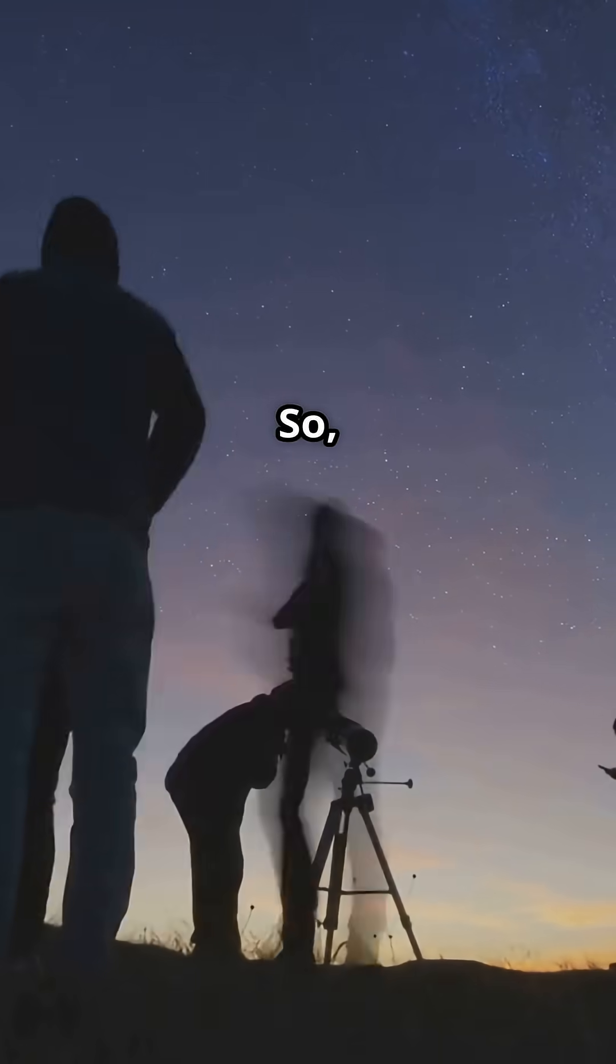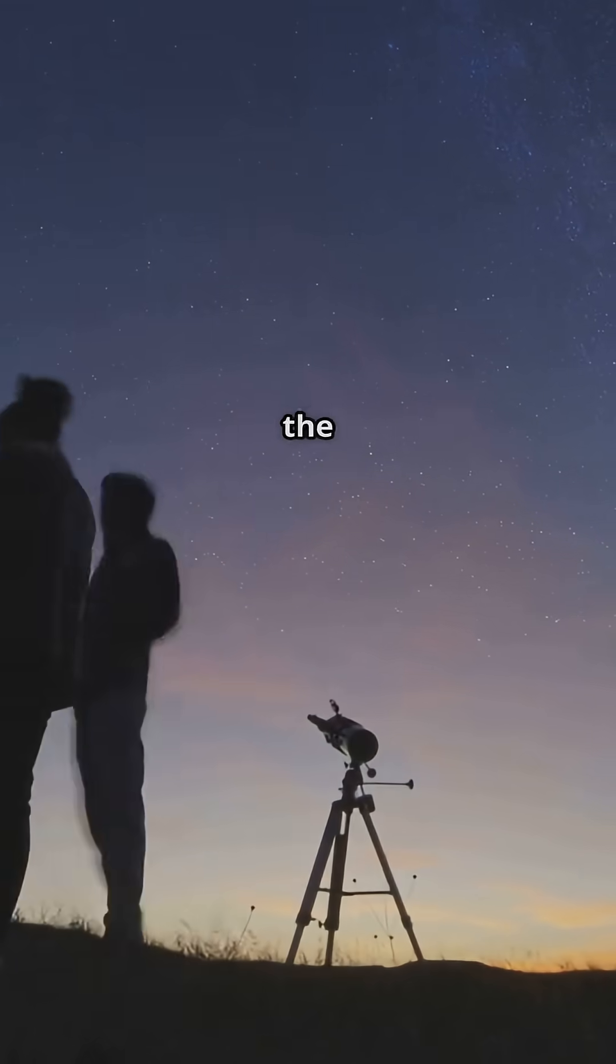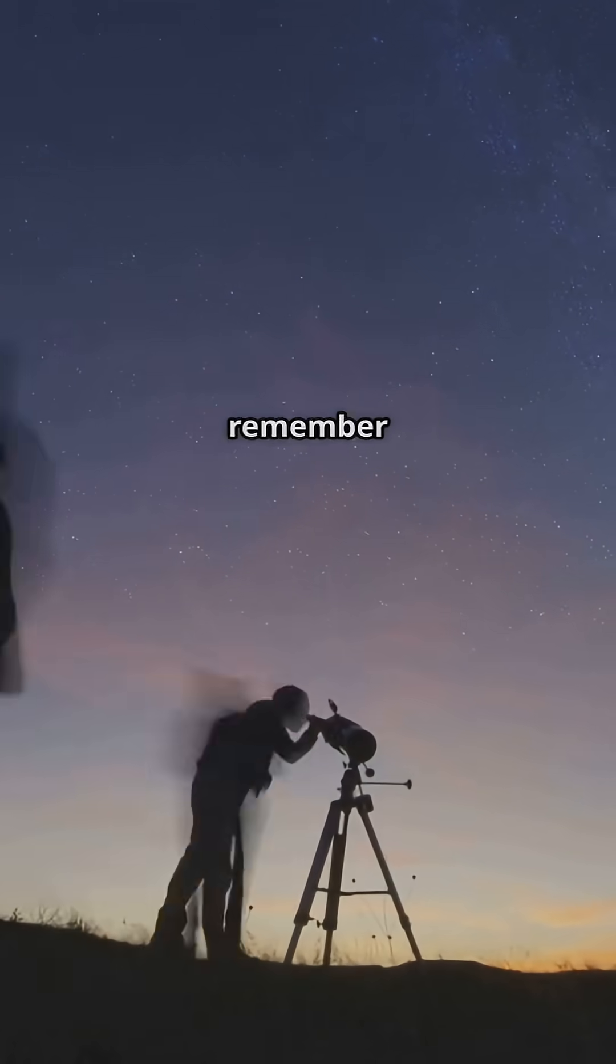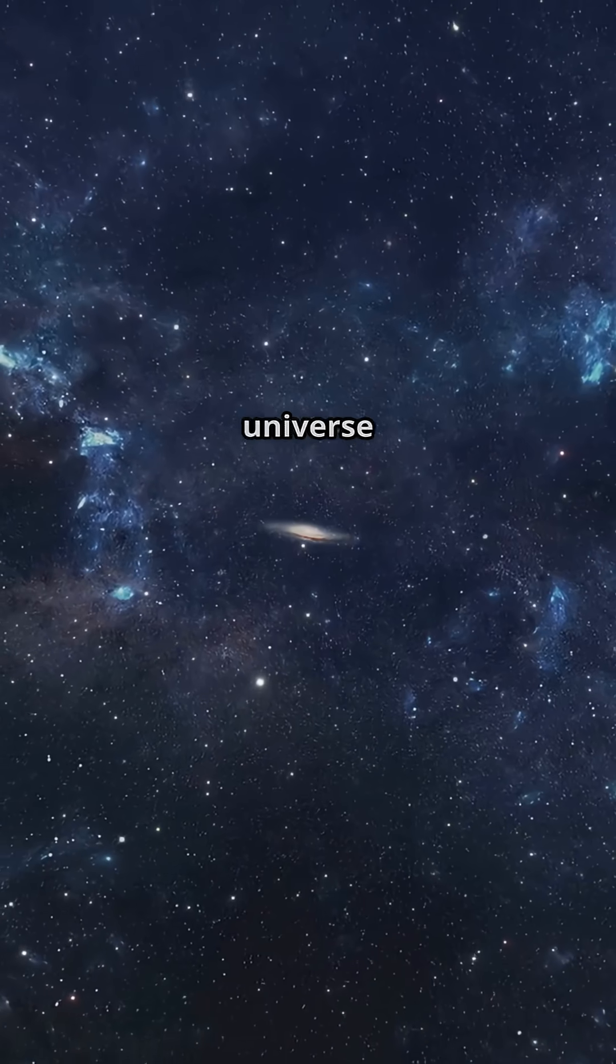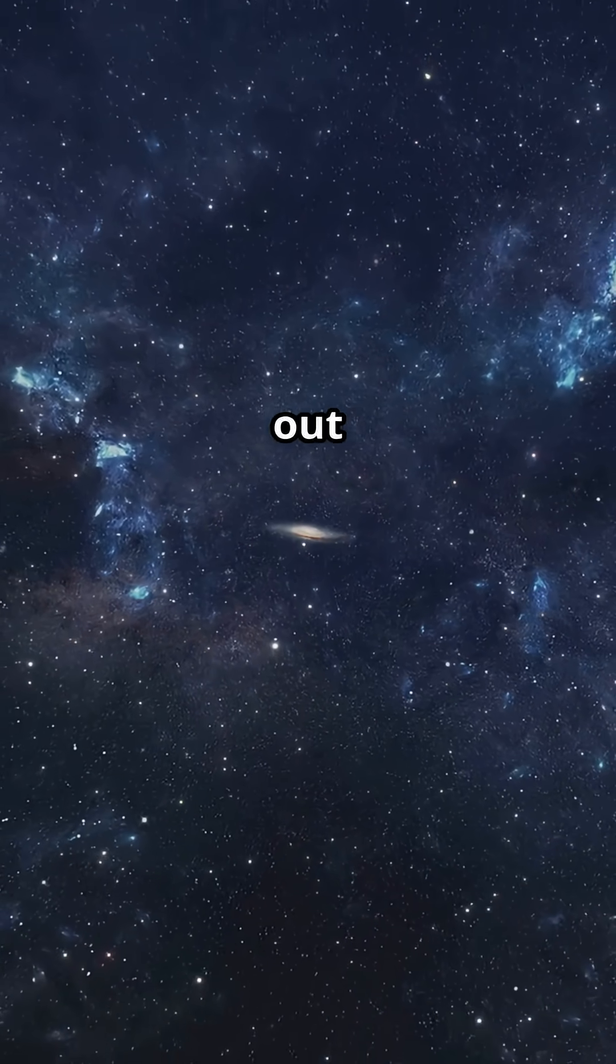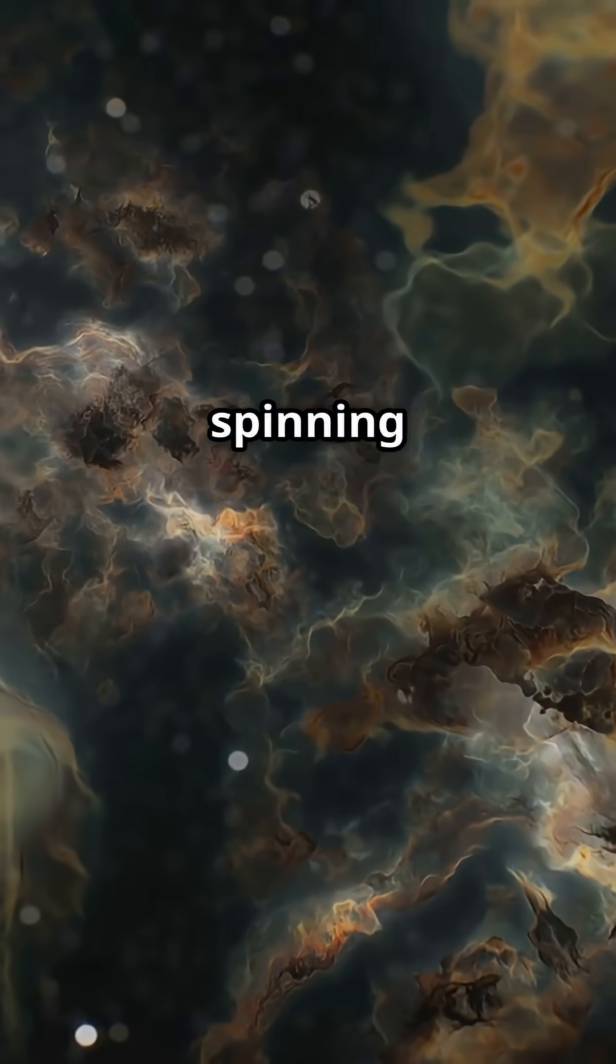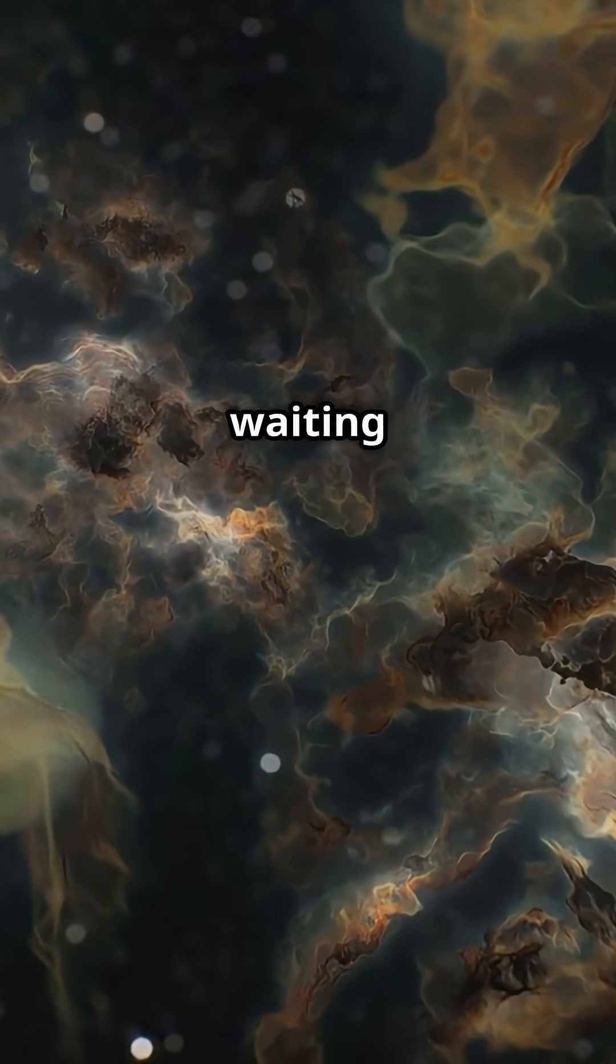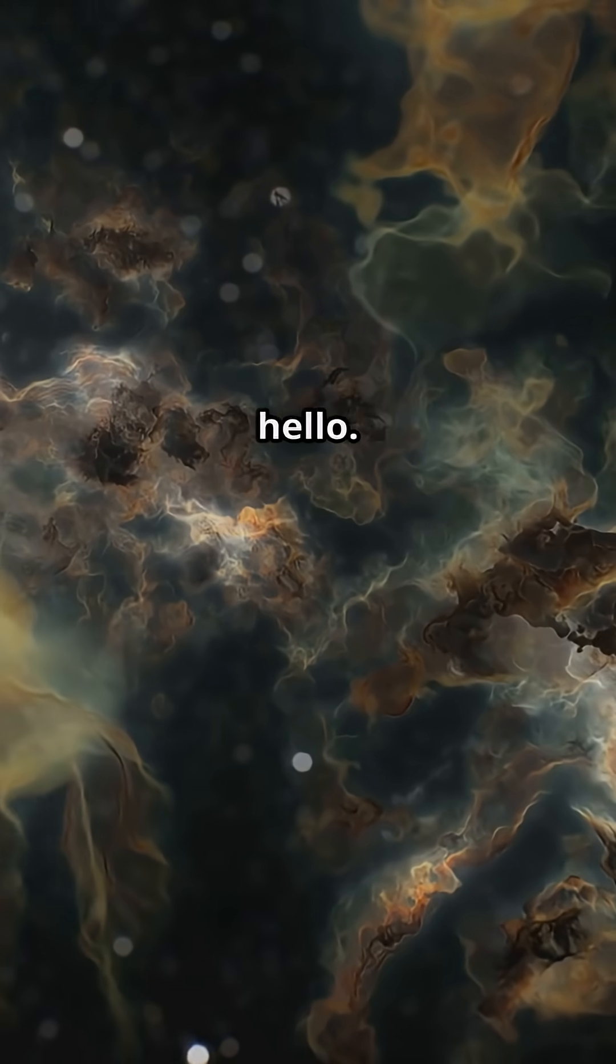So next time you look up at the night sky, remember there's a whole universe of neighbors out there, quietly spinning in the dark, waiting for us to say hello.